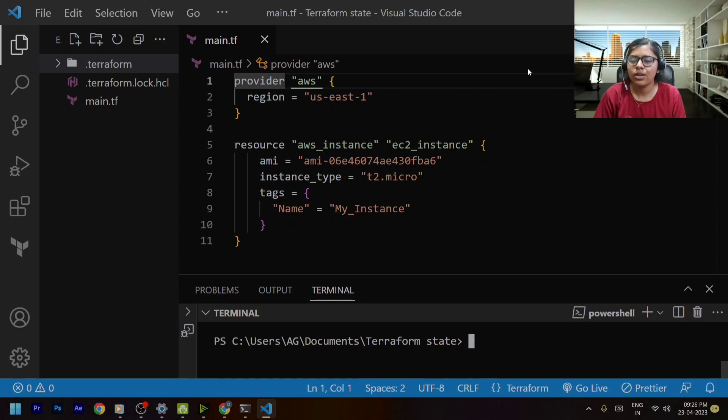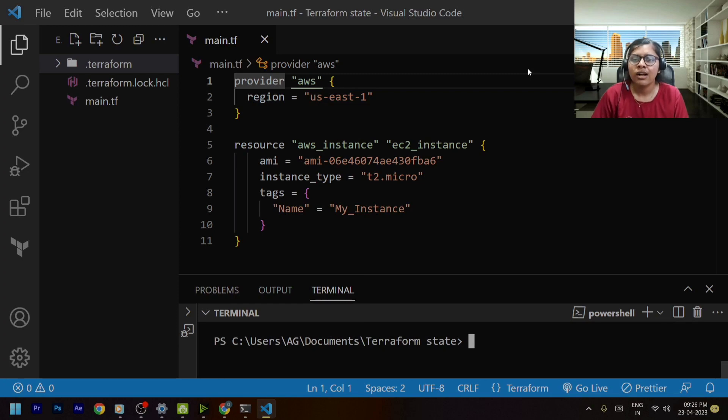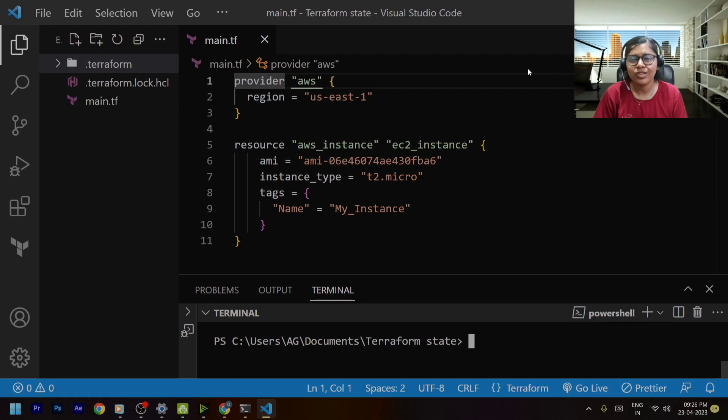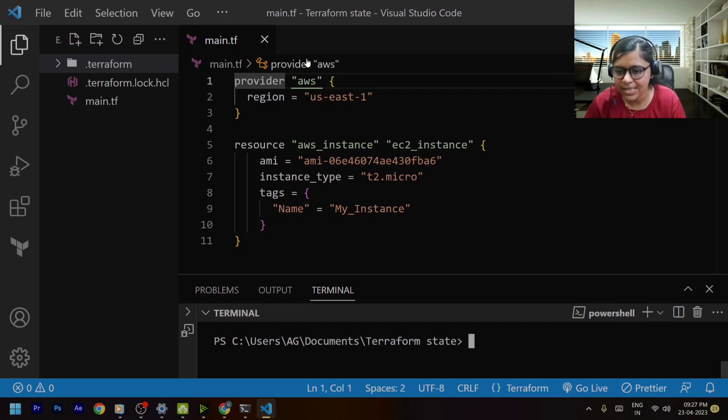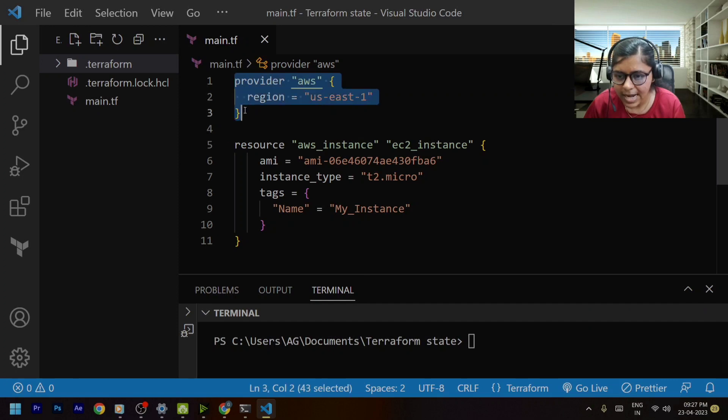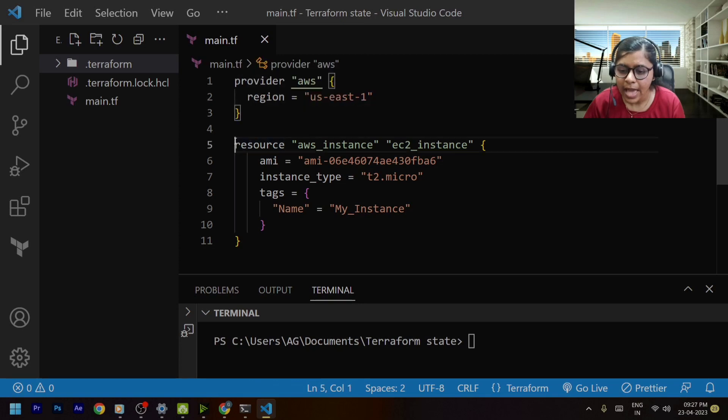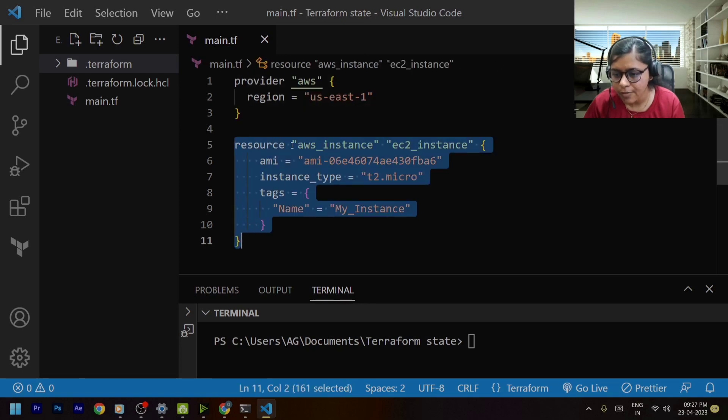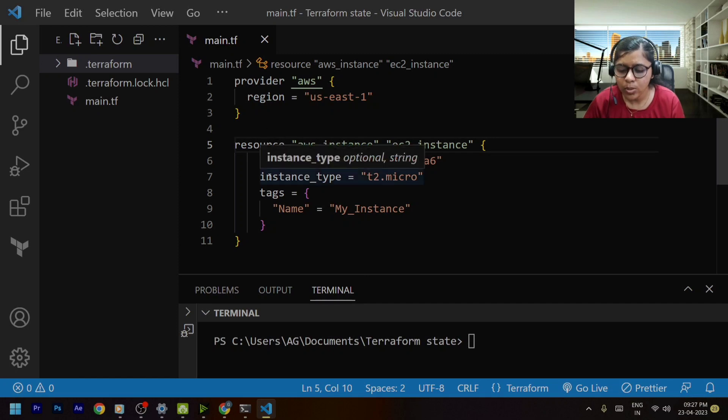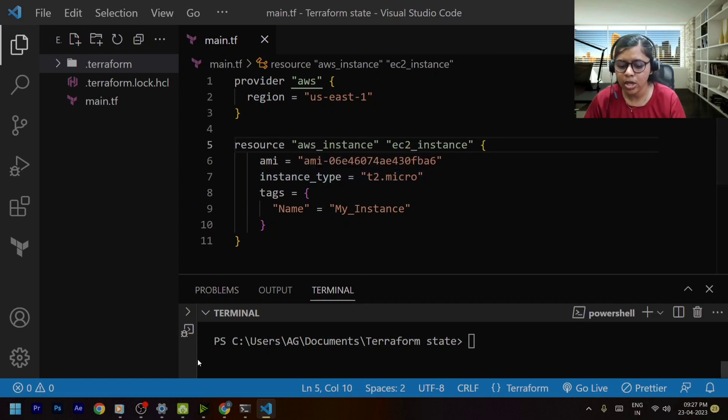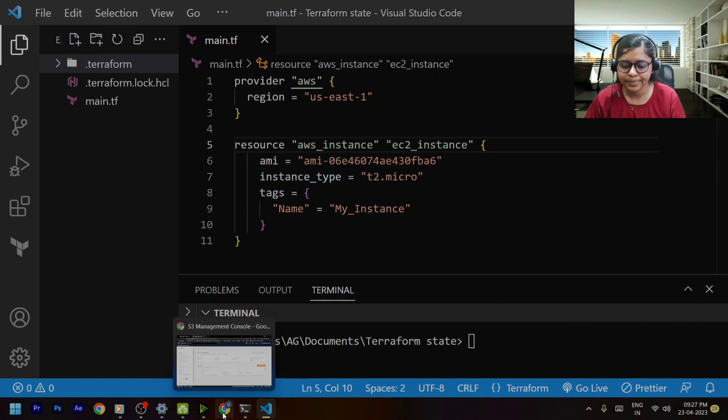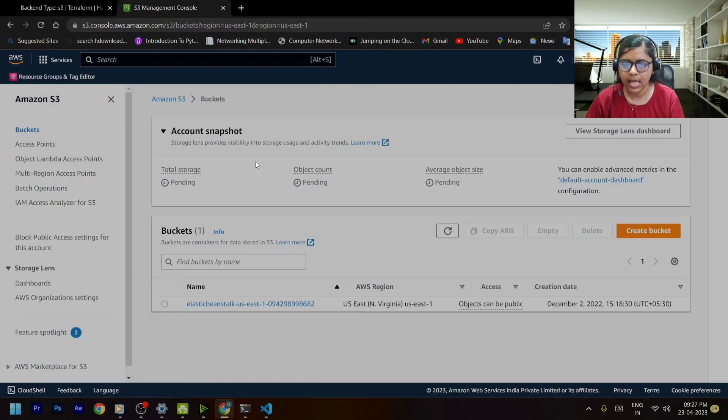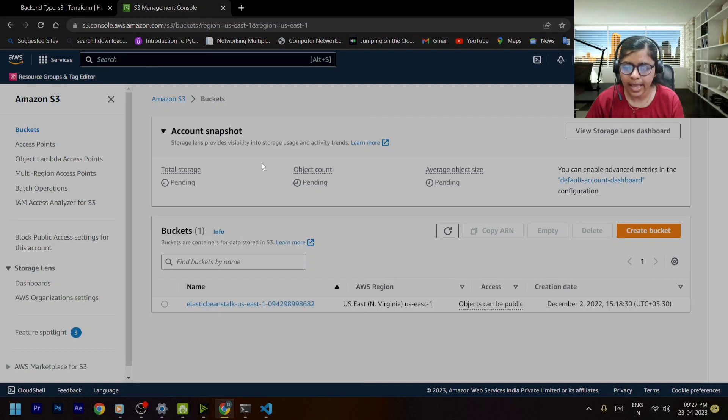So let's go to our computer and let's try to create s3 bucket and then try to store the tf state file in this particular s3 bucket. Now over here you can see that I have defined the provider as AWS, I have also defined a resource of an EC2 instance. Now what I'll be doing is I'll be first going to my Amazon management console and this is my s3.